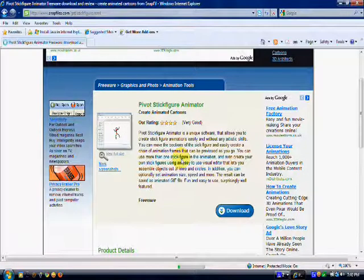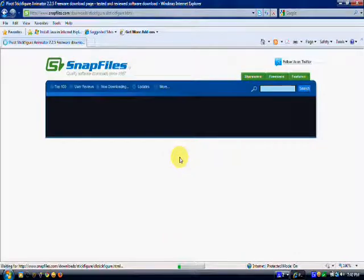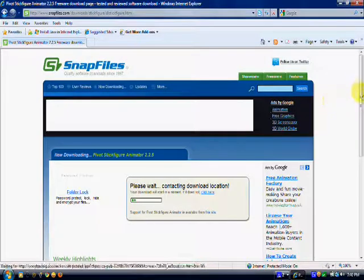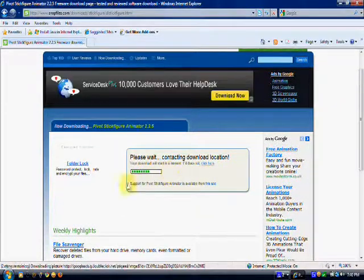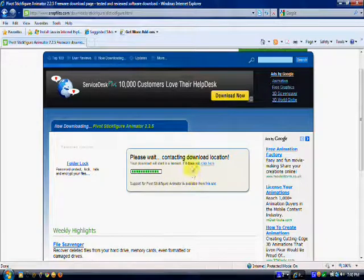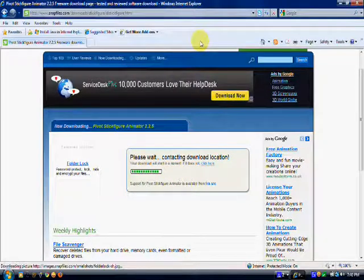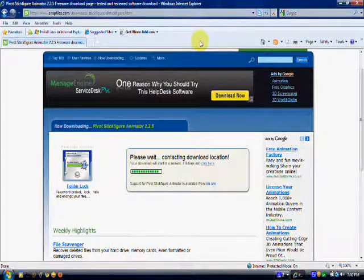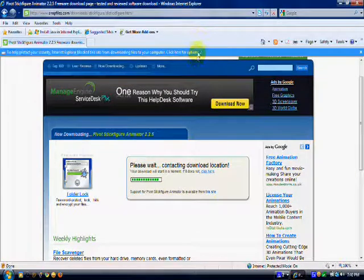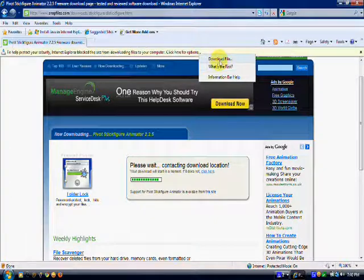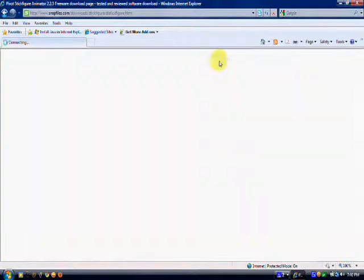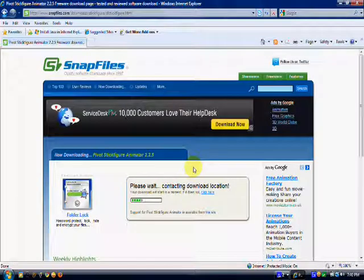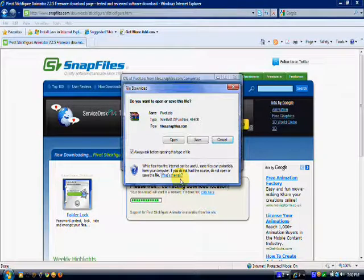It's going to start contacting the download location so we can download the file. Depending on your settings, a little error message might pop up or whatever you call it. You're going to right click it and download file, and it's going to contact again and then you're going to be able to download the file.